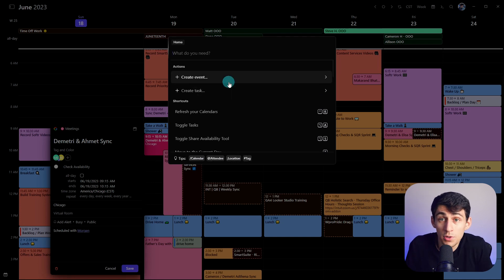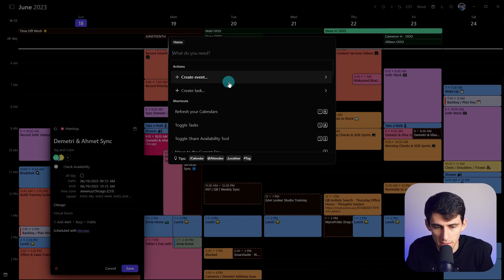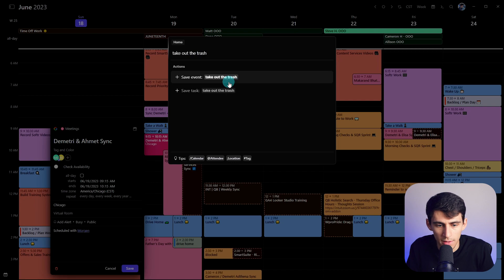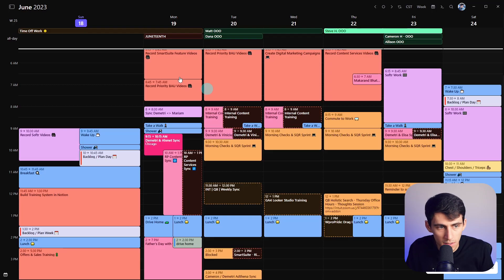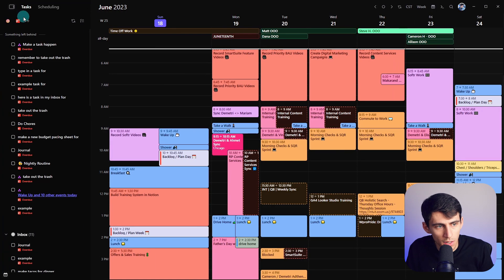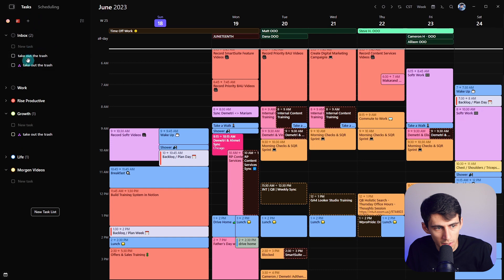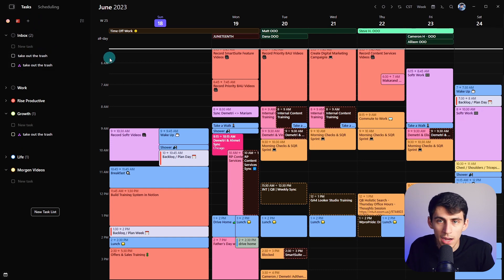Now, obviously you can also create tasks with this. So I can say, take out the trash and then do save task. If I go here to the task section and click on this, you can see, take out the trash is there.